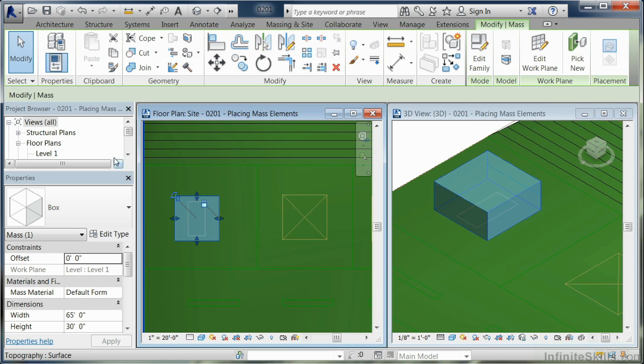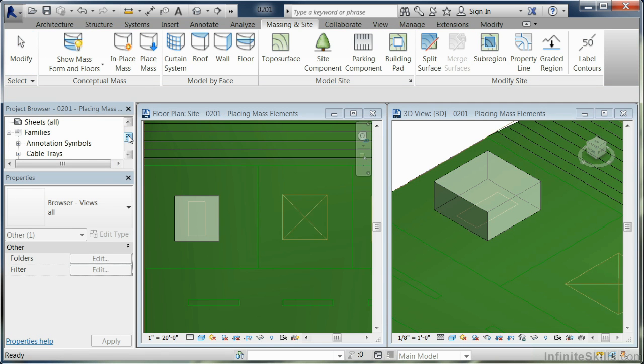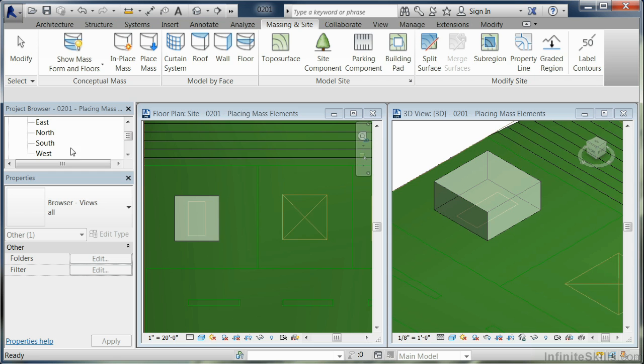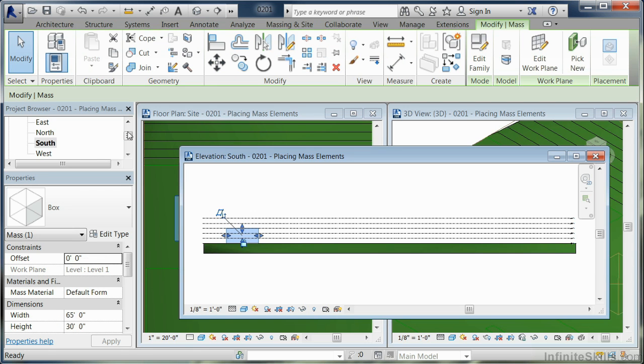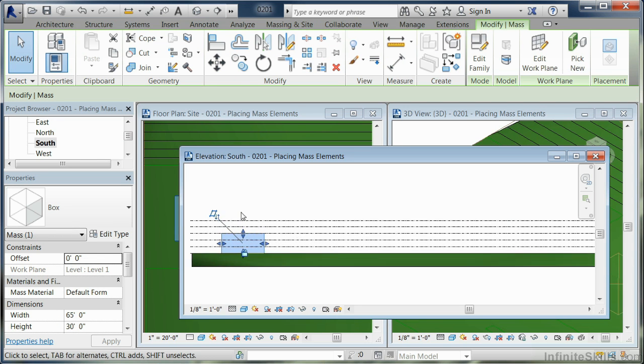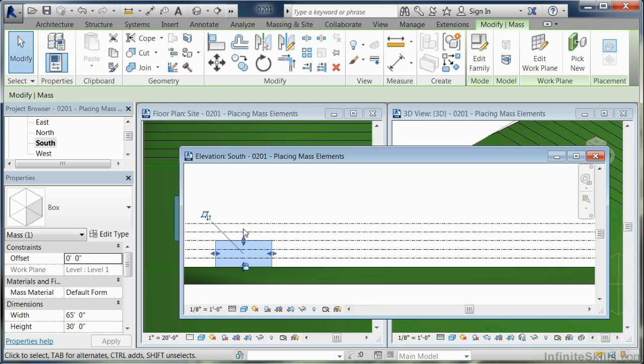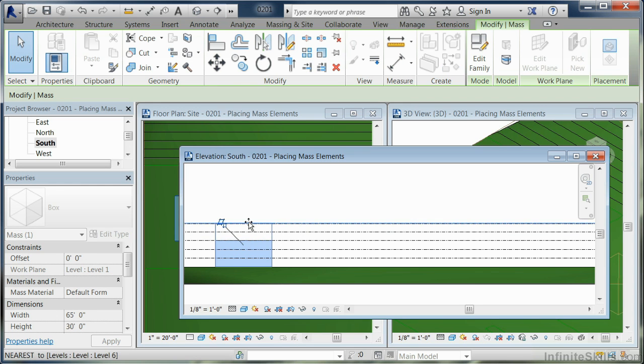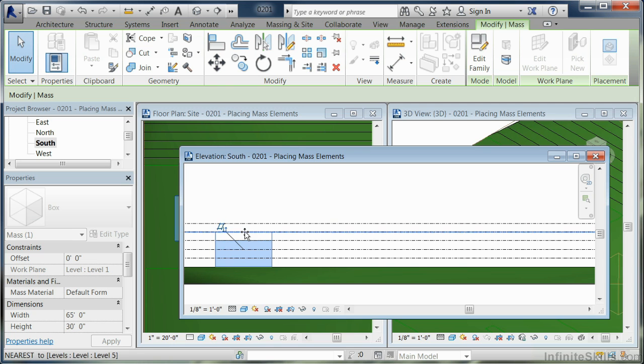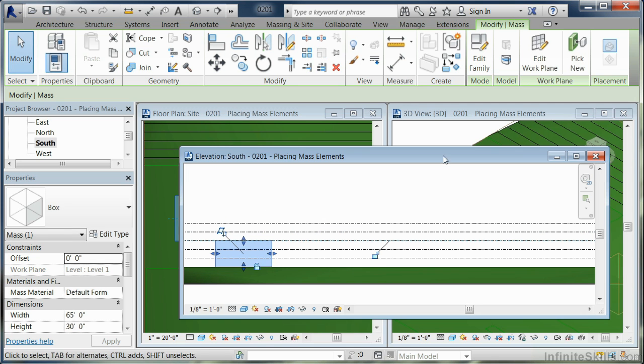The other mode that you can do is you can change height. If you came over to the project browser and looked at south, you'll notice that in this case I have another shape handle that allows me to pull it up by shape height. So I can do it that way as well.